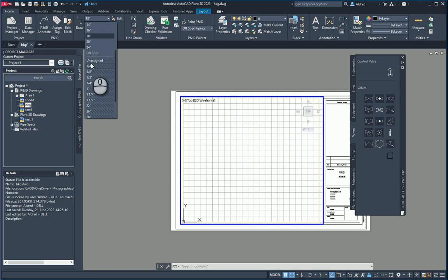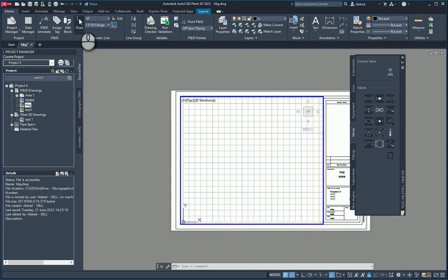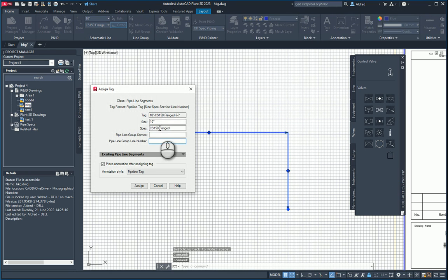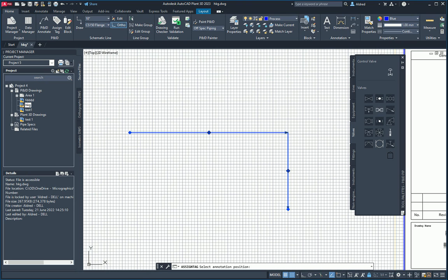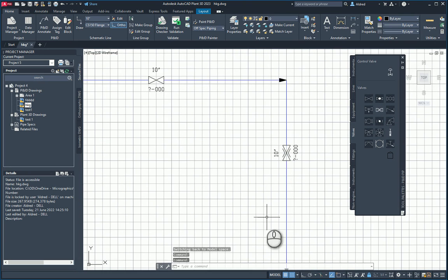If I go draw any lines or pipes with out-of-spec values and try to bring them into my Plant 3D, it would give you an error saying this was out of spec. So let's do 10 inches and CS150 flanged, and I'm just going to draw a line. When I assign a tag, you'll notice it's already populated your size and your spec. I'll give it a number — 9, 8, 87, 65 — and assign it. I'm going to bring in a gate valve and a pinch valve.